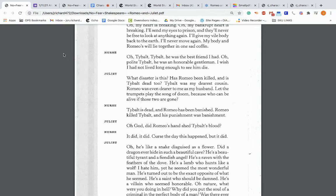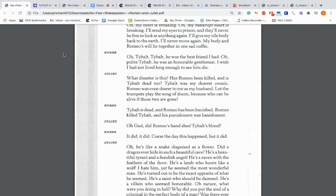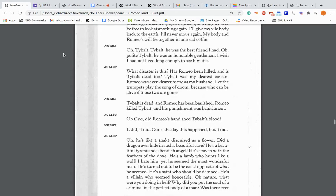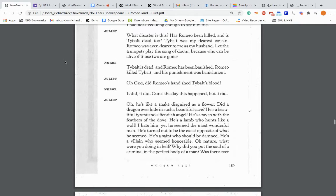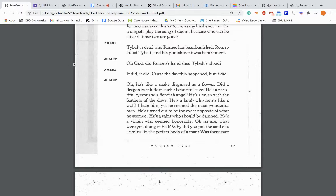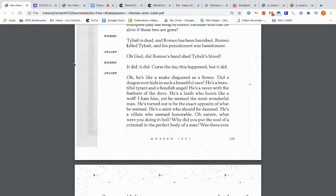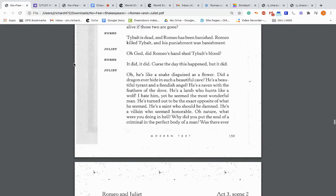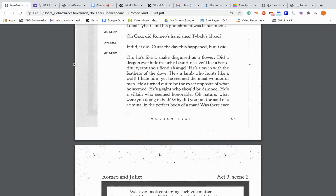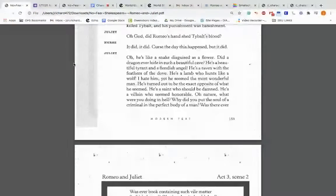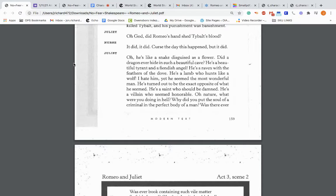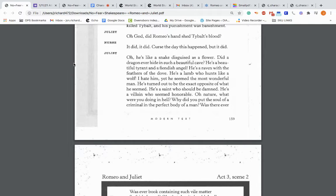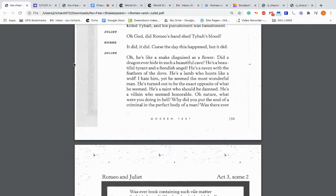Juliet: I'll send my eyes to prison and will never be free to look at anything again. My body and Romeo's will lie together in one sad coffin. So Juliet is breaking down thinking that Romeo's dead. Nurse: Oh, Tybalt, Tybalt. He was the best friend I had. Oh, polite Tybalt. He was an honorable gentleman. I wish I had not lived long enough to see him die. So Juliet realizes it's not Romeo. It's Tybalt. Juliet: What disaster is this? Has Romeo been killed and is Tybalt dead too? Tybalt was my dearest cousin. Romeo was even dearer to me as my husband. Nurse: Tybalt is dead and Romeo has been banished. Romeo killed Tybalt and his punishment was banishment.